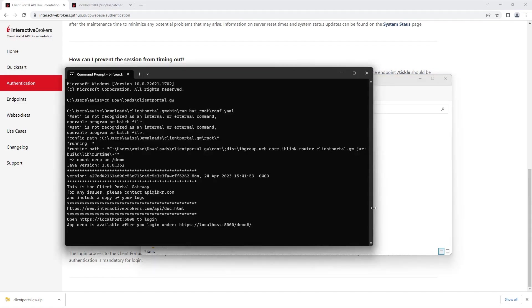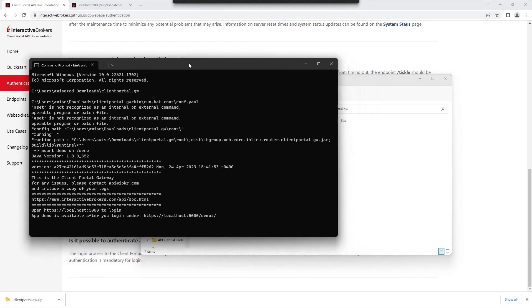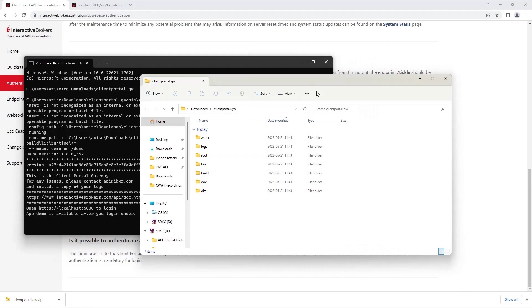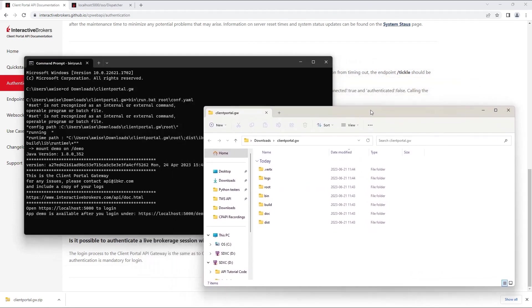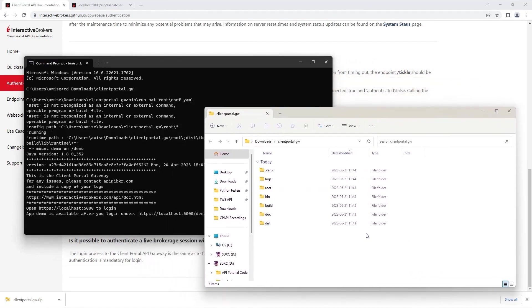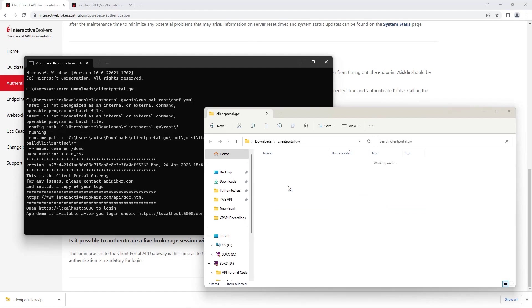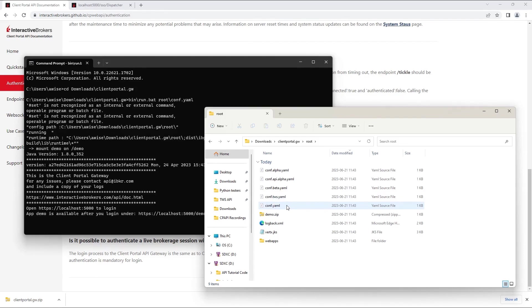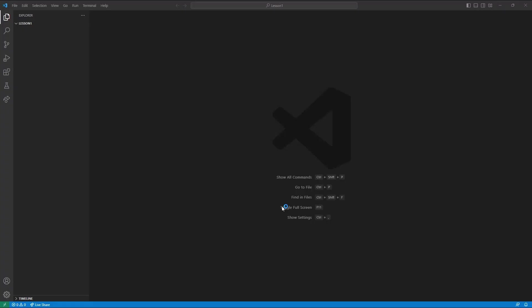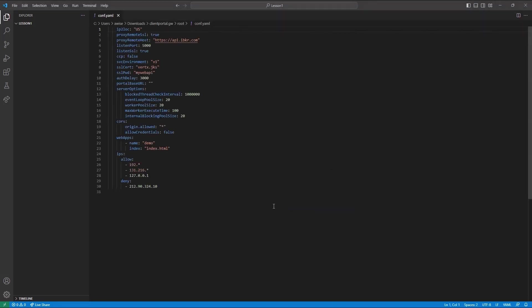However, you may replace our default certificate with your own self-signed certificate or public certificate. To update the gateway certificate, replace the default certificate with your own under the gateway directory backslash root, and modify the sslcert and sslpwd fields in the conf.yaml file. And if your gateway was already running, be sure to restart the program.